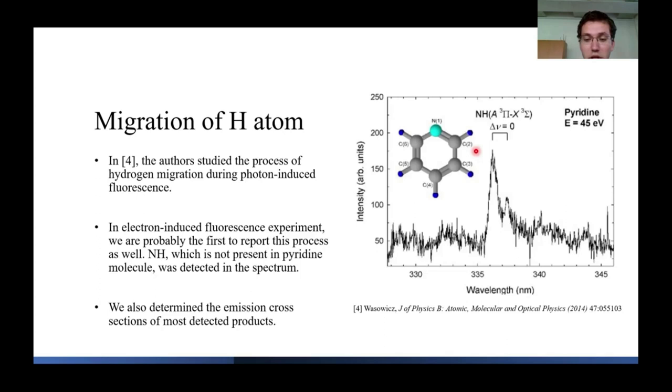Electron-induced fluorescence is very useful for photophysics and astrophysics, providing reference data for astronomical spectroscopy. We also determined emission cross-sections for most products. If you are interested, please see the paper contribution. Thank you for your attention.